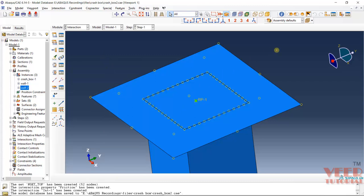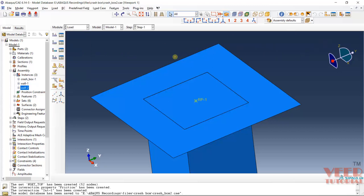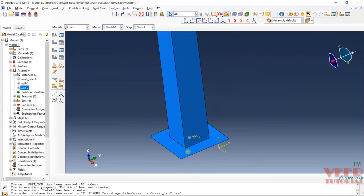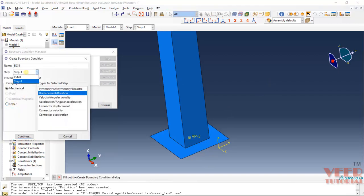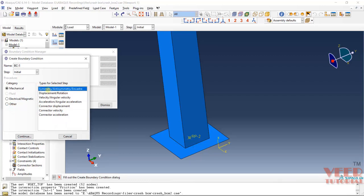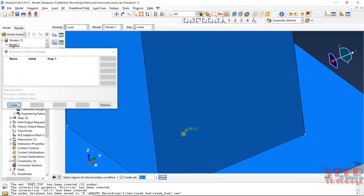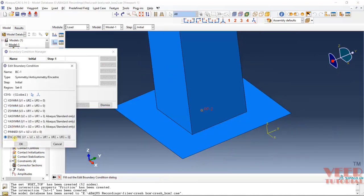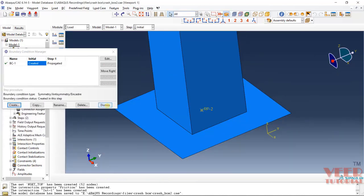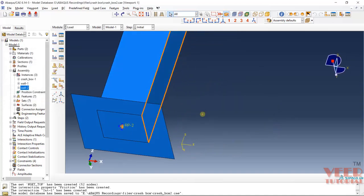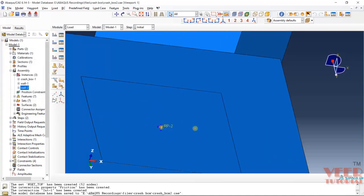Once the contact between bodies is completed, I will go to Load and define the boundary conditions. We know the bottom wall is fixed. For this, I will go to Boundary Condition > Create. I will start with Initial, click on Encastre, and click Continue. To apply the boundary condition, I will select this reference point and click Done. Click on Encastre so that everything is fixed. Click Dismiss. If you zoom in here, you can see the boundary condition has been applied.